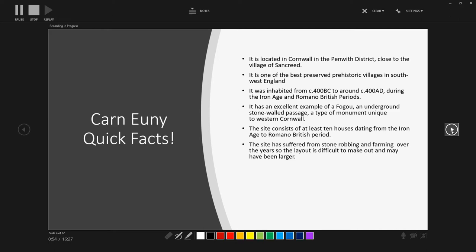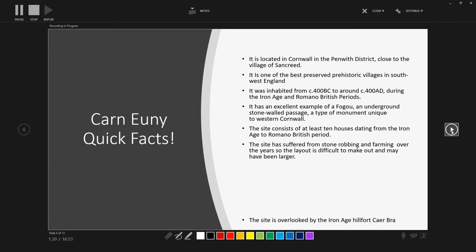So people going on site and taking stones away to build other houses or for field boundaries or for whatever reason. And also farming has also damaged the site. So this makes the layout and the stratigraphy sometimes can be a bit difficult to figure out. The series of the stratigraphy, the layers of activity over the site. And also it may have destroyed parts of the site. So the site may have been larger, may have been more houses. But due to that robbing and destruction due to farming, the evidence doesn't survive really through to this day.